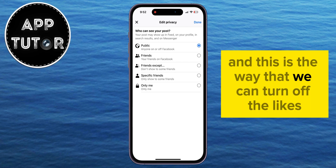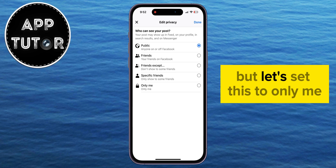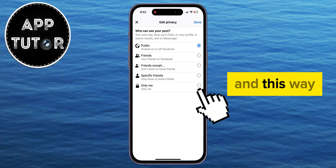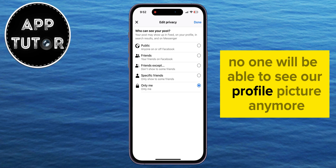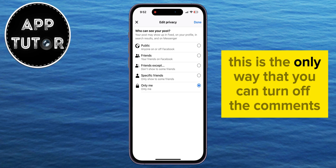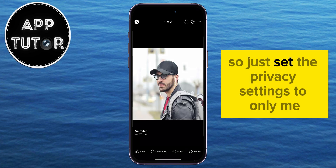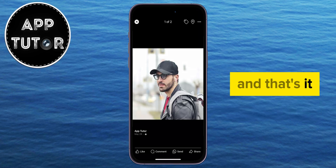This is the way that we can turn off the likes and comments. Mine is set to public, but let's set this to 'Only Me.' This way no one will be able to see our profile picture anymore, and they won't be able to like or comment on the photo. This is the only way that you can turn off the comments and likes, so just set the privacy settings to 'Only Me,' and that's it.